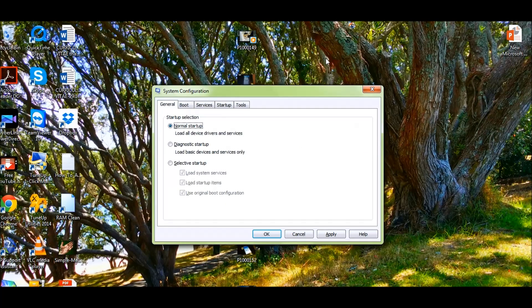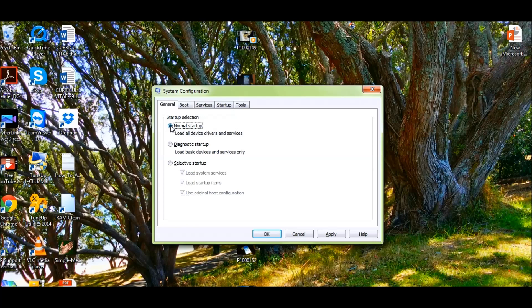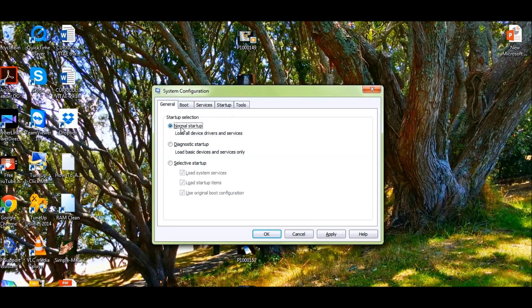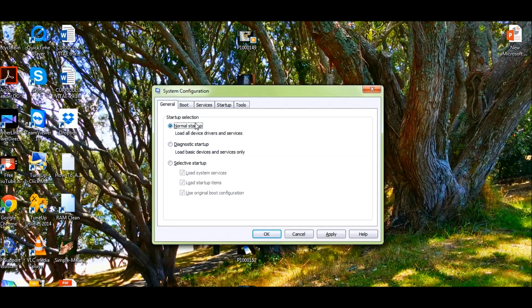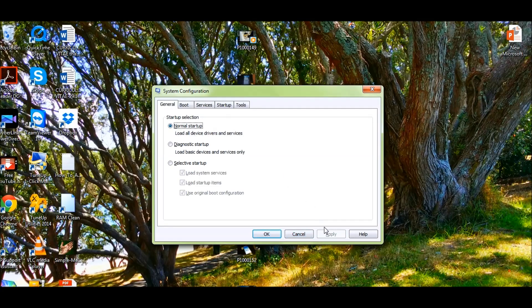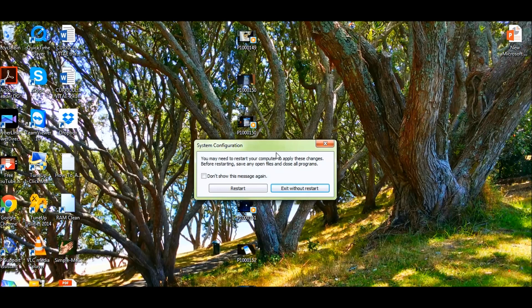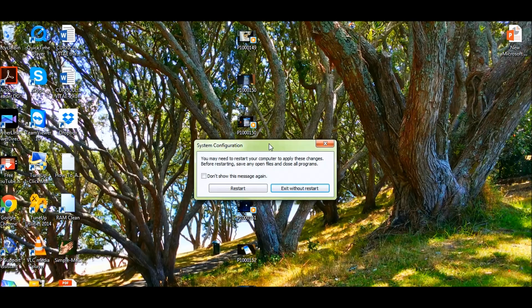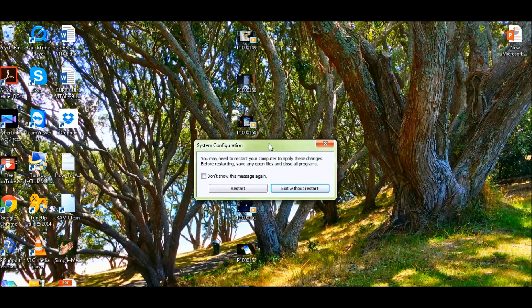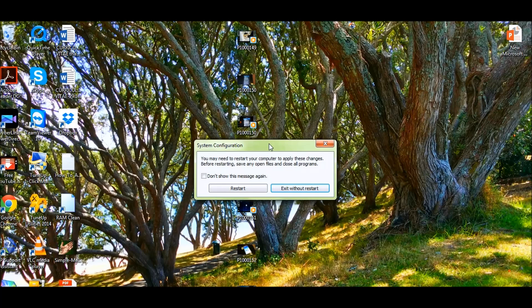All you need to do is click on startup selection and select normal startup, then apply. Once you hit Apply and OK, it's going to ask you to restart your machine again. You were in a clean boot, now you're going to go back to the normal boot and you'll be able to operate normally.